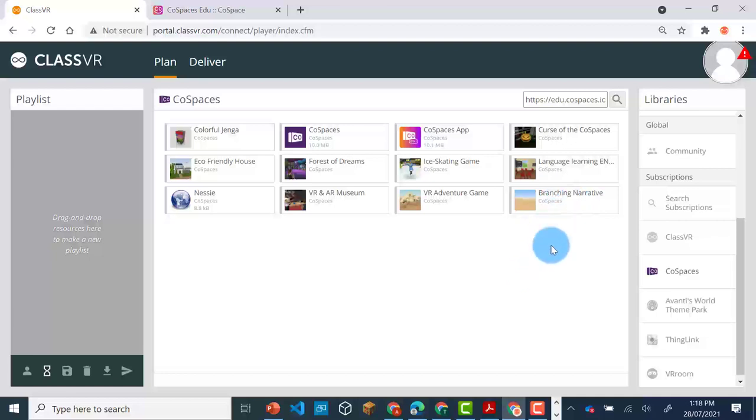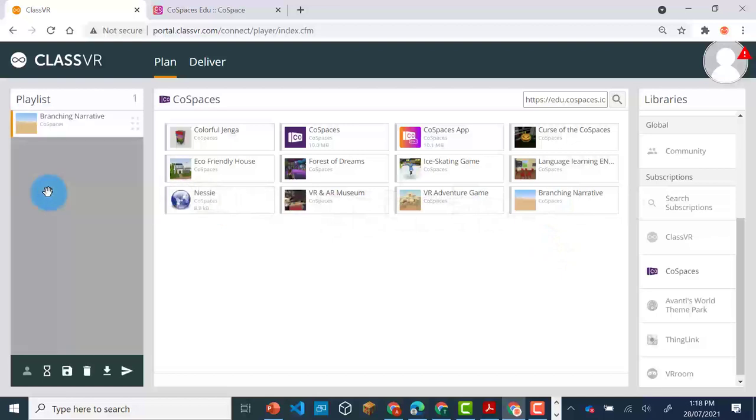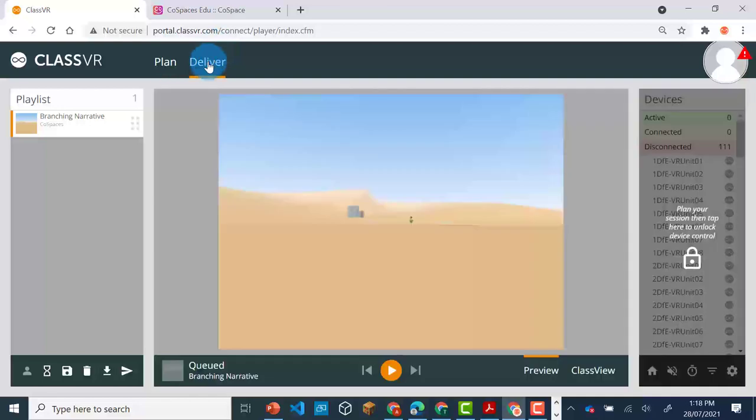In order to view the Co-Spaces for your headset, you will need to drag and drop it into the playlist. You can then go to the Deliver tab.